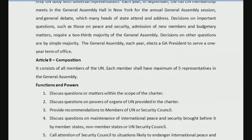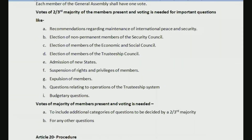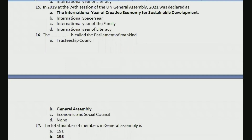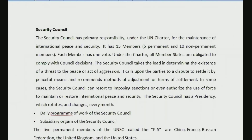In the third class we started with General Assembly — powers, composition, voting and other processes, and also some questions relating to that. So today's video is going to be the fourth one in this series. If you have missed the previous videos, I would suggest you go to the playlist NTA UGC NET International Law and watch all the previous videos. Today we are going to discuss the Security Council and we will see some related questions.